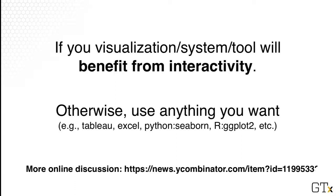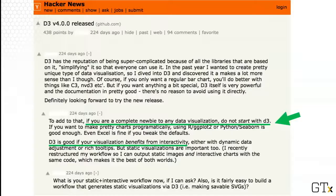There's actually a lot more discussion about this — it's a common question. People say, I hear about this D3 thing, should I really learn it? This is what it says here on Hacker News: D3 is good if your visualization benefits from interactivity, and D3 may not be appropriate if all you want is a more basic, more static chart.